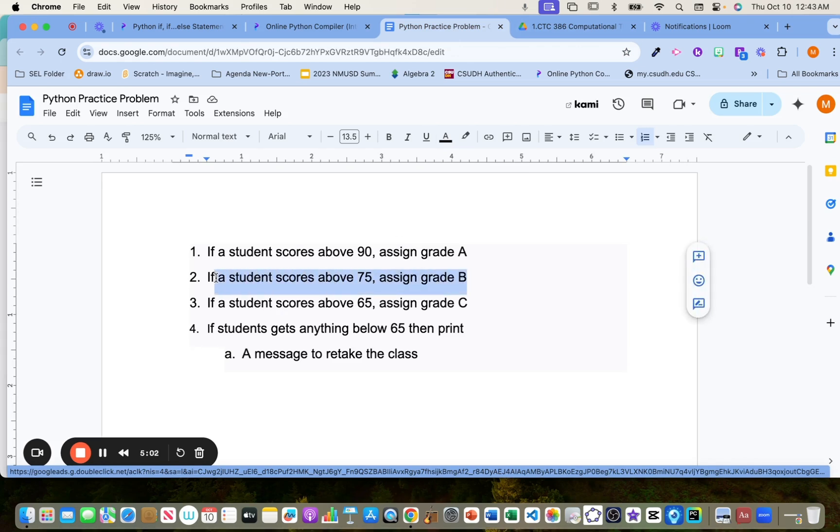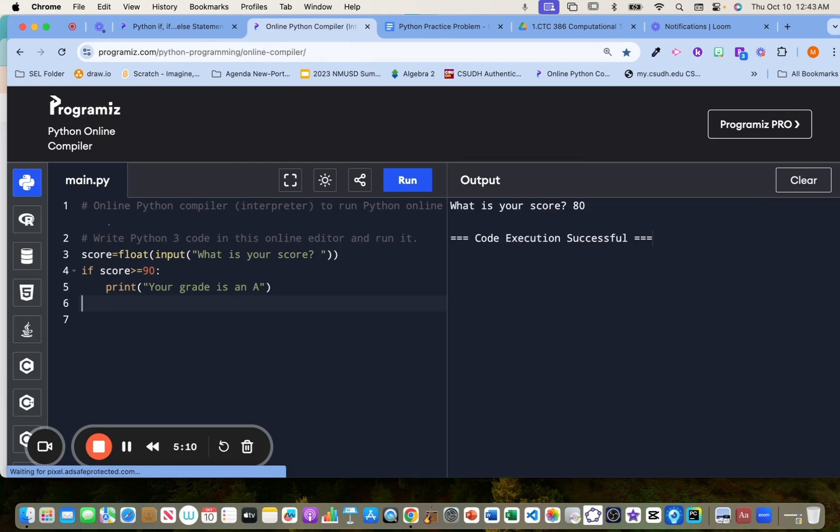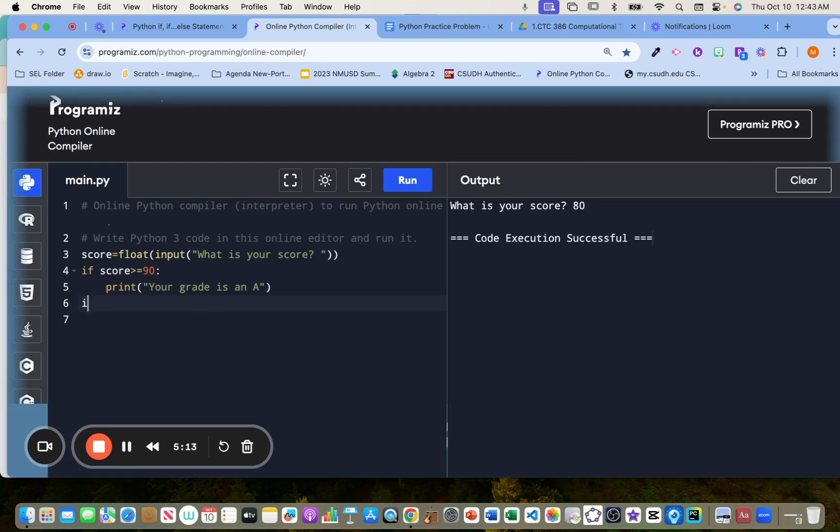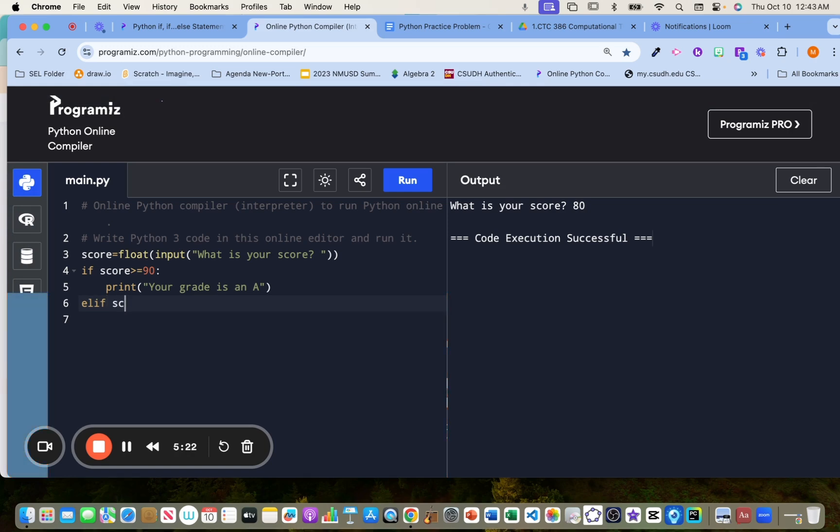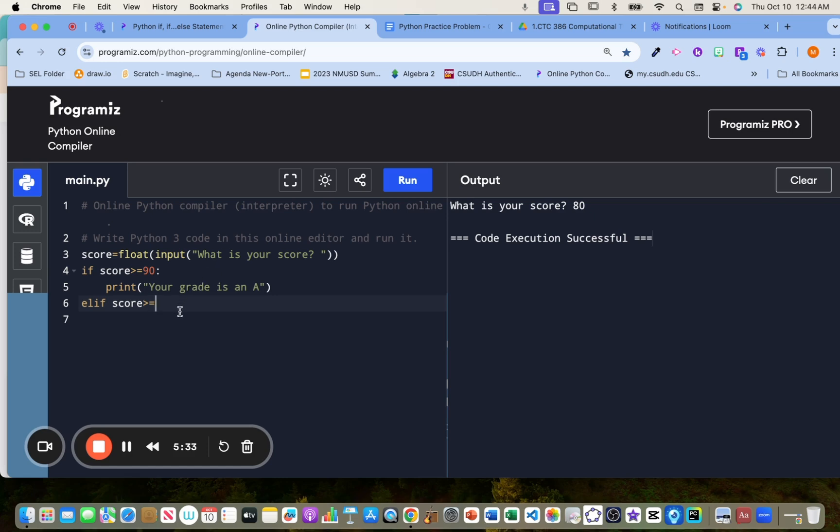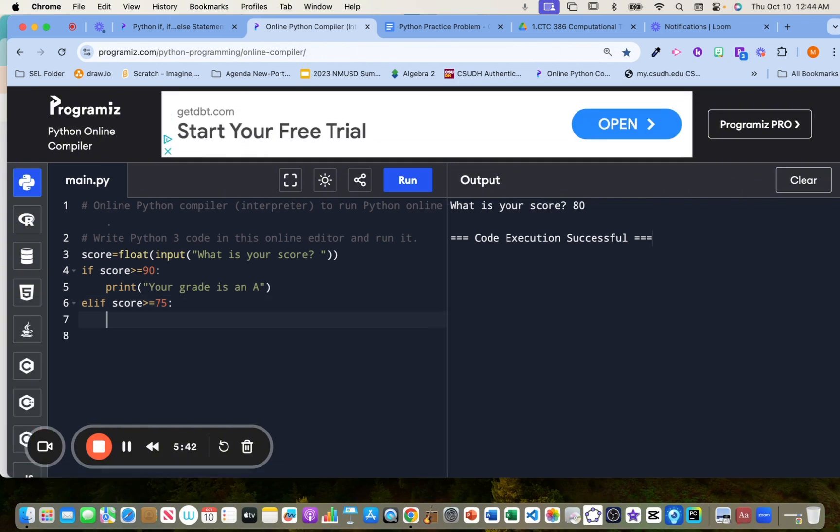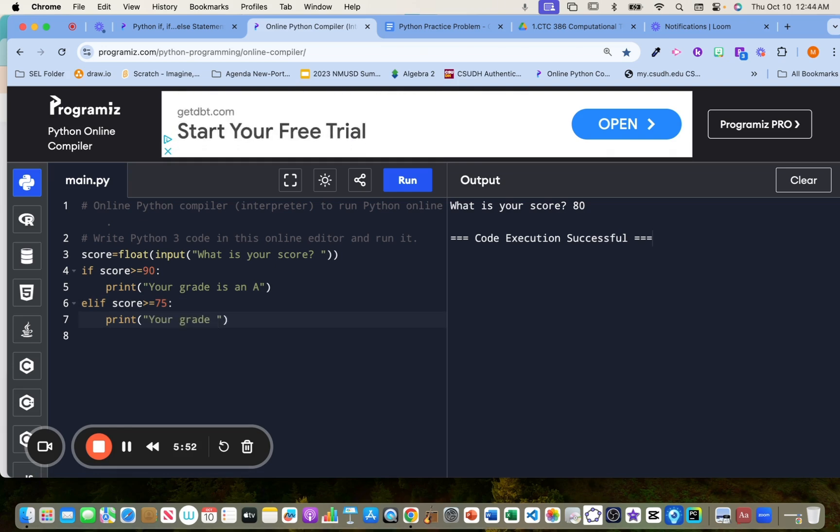Now let's do the next one here. If student scores above 75, including 75, we're going to assign a grade of a B. Perfect. So conditional. So we can do if again, or we can do else if. So else if it's abbreviated like this. Else if score is greater than or equals to, what was it, 75? Yeah, 75. Then we're going to give them a grade of B. Okay. So we're going to do your grade is a B.